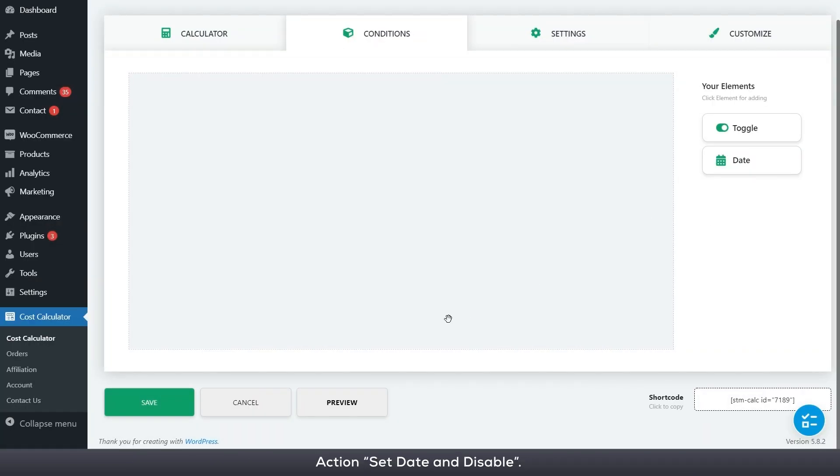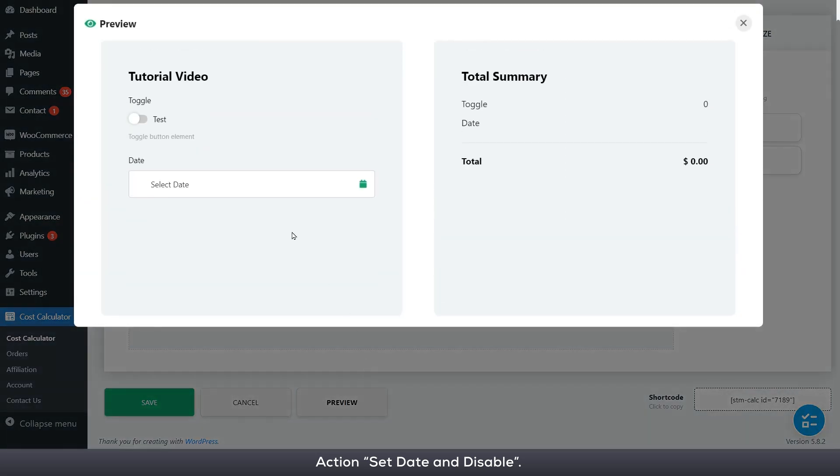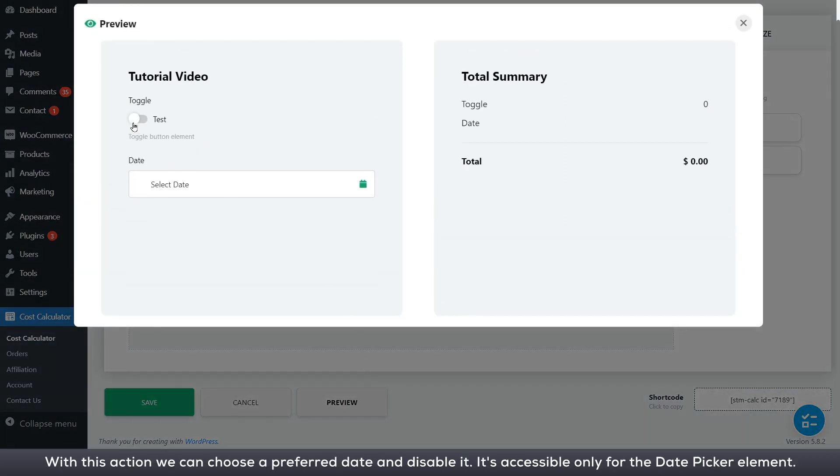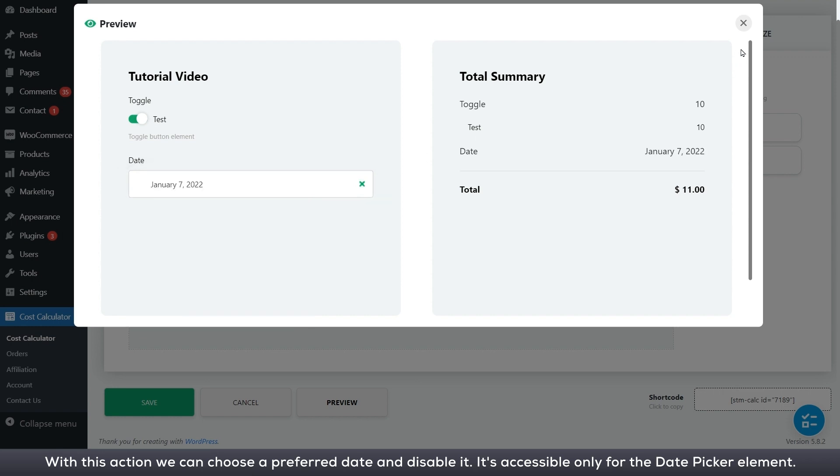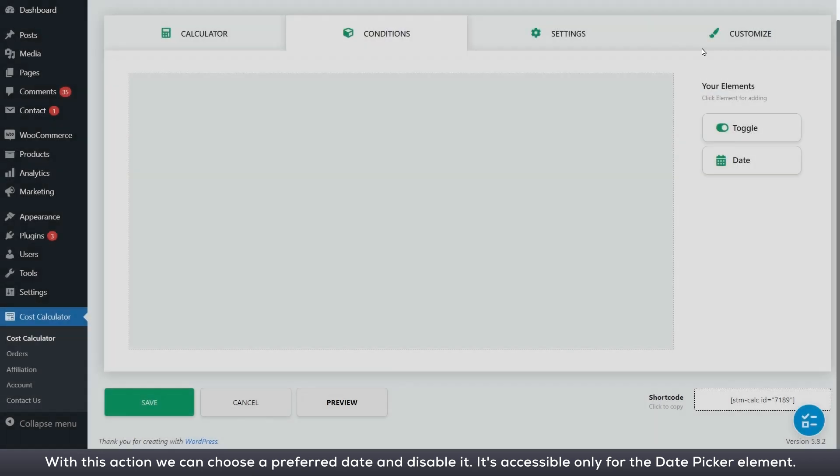Action set date and disable. With this action we can choose a preferred date and disable it. It's accessible only for the date picker element.